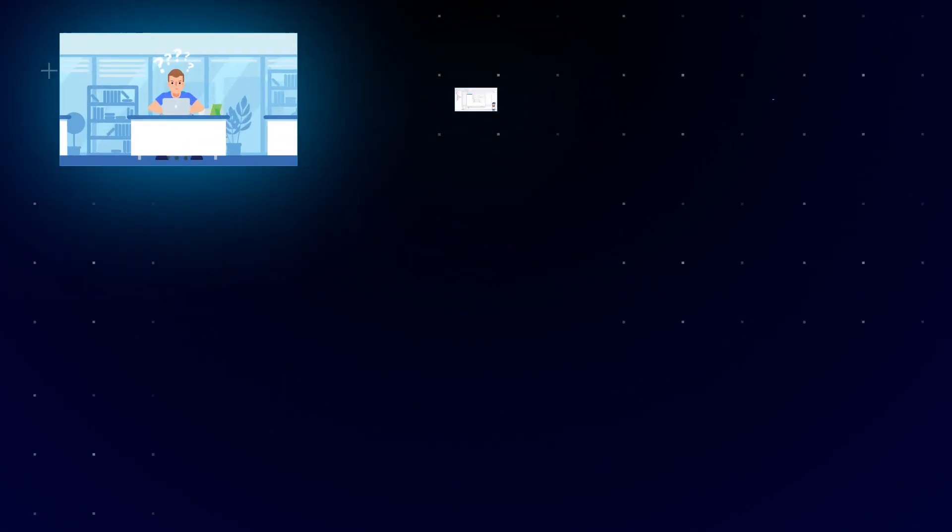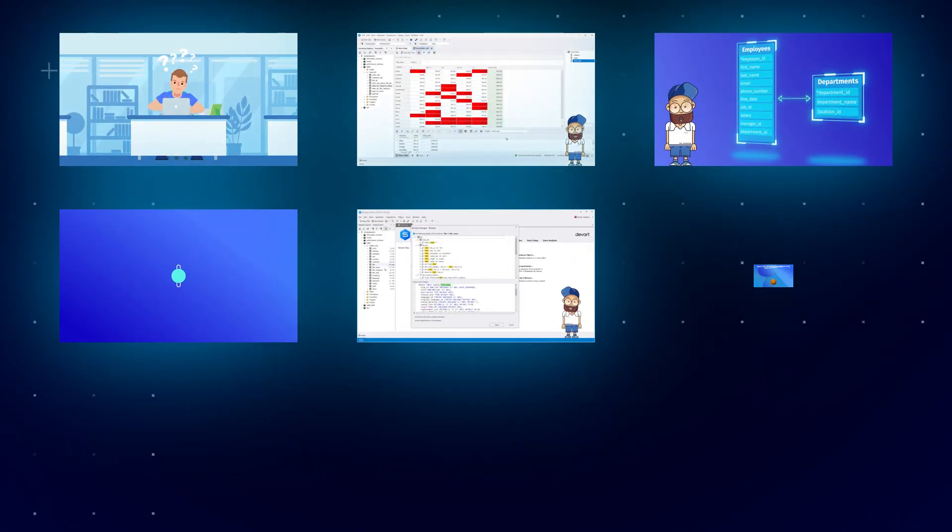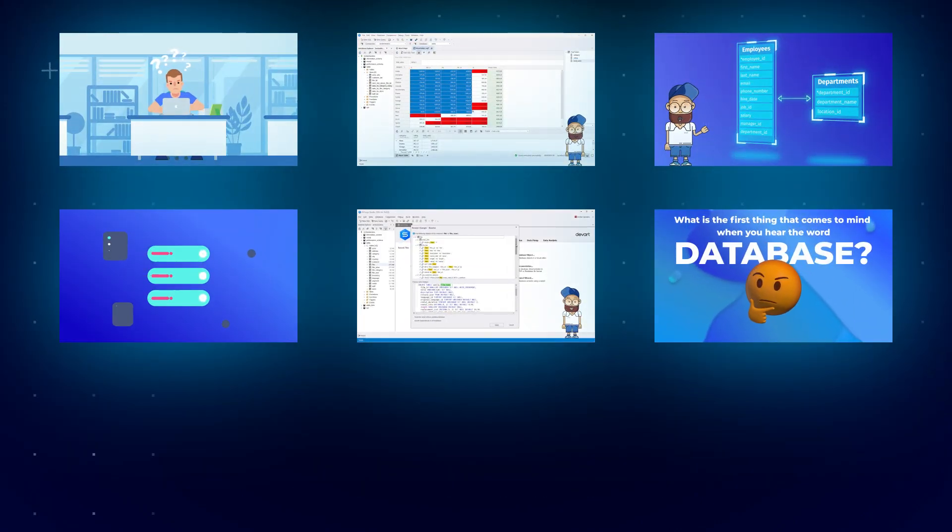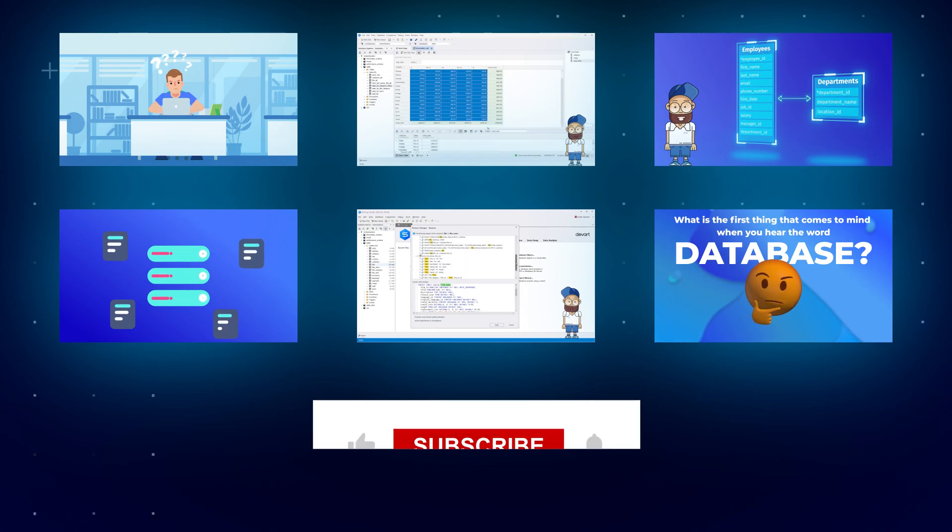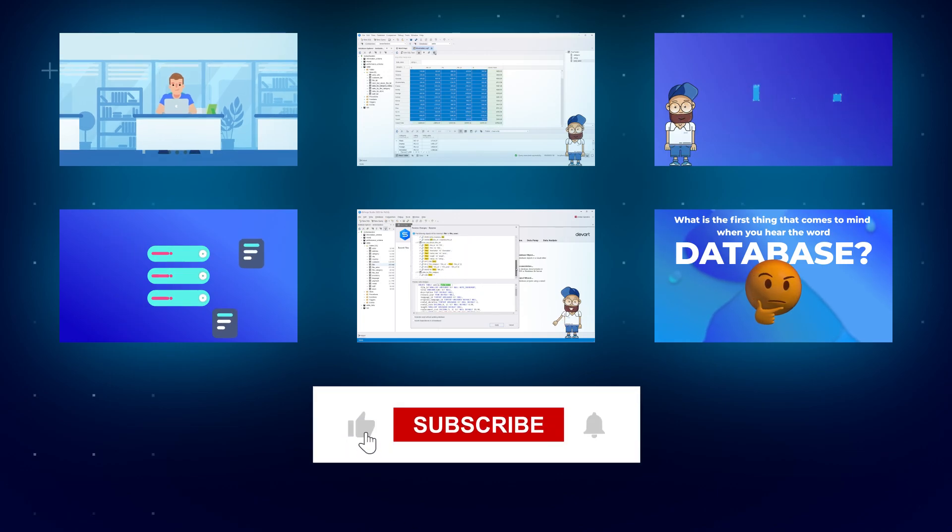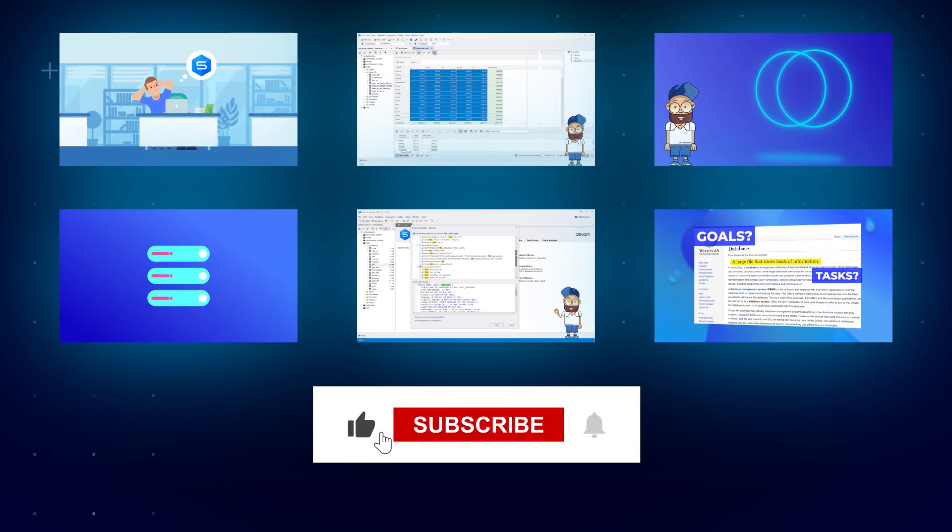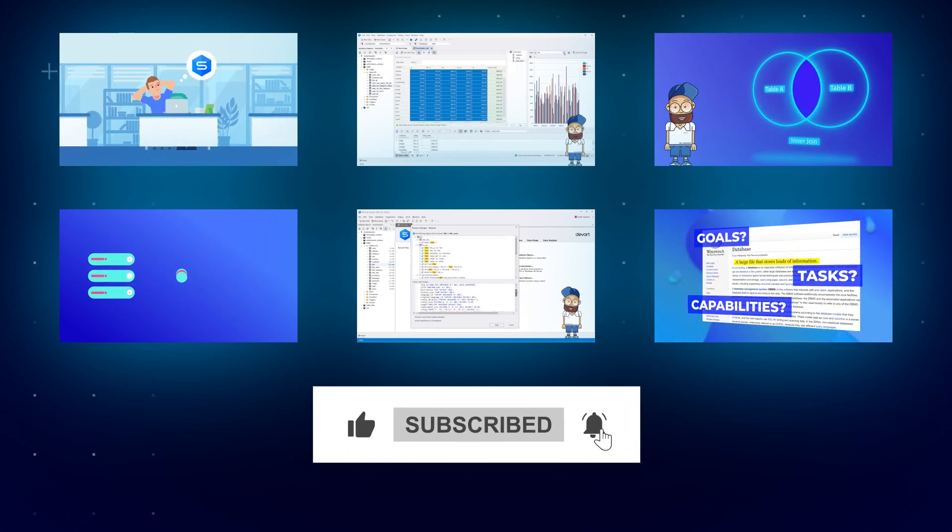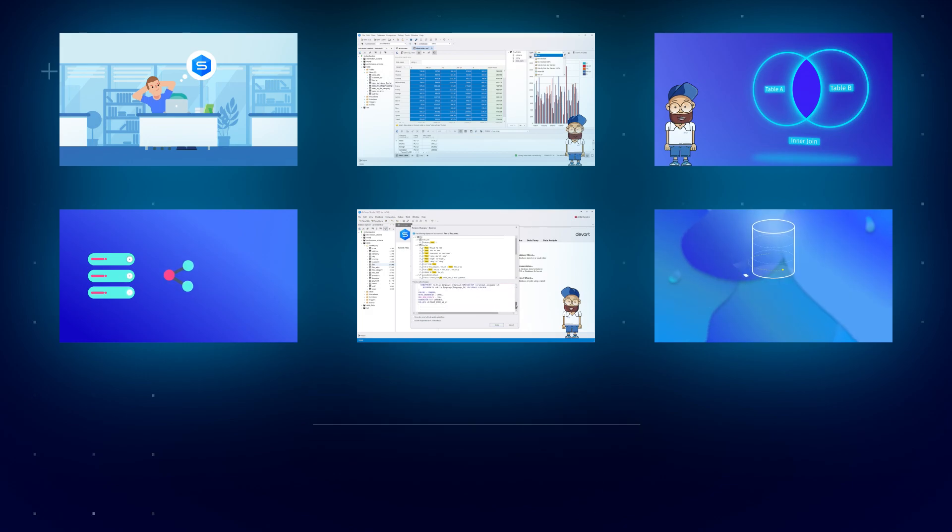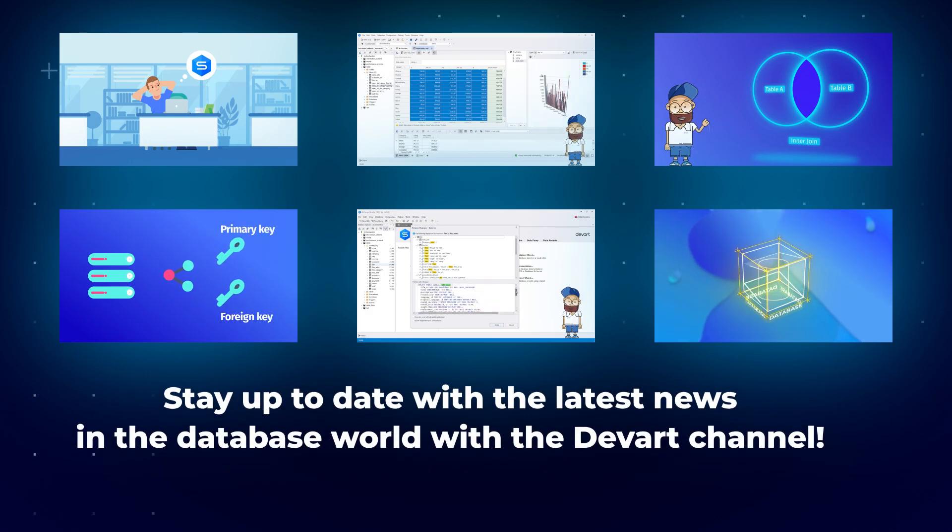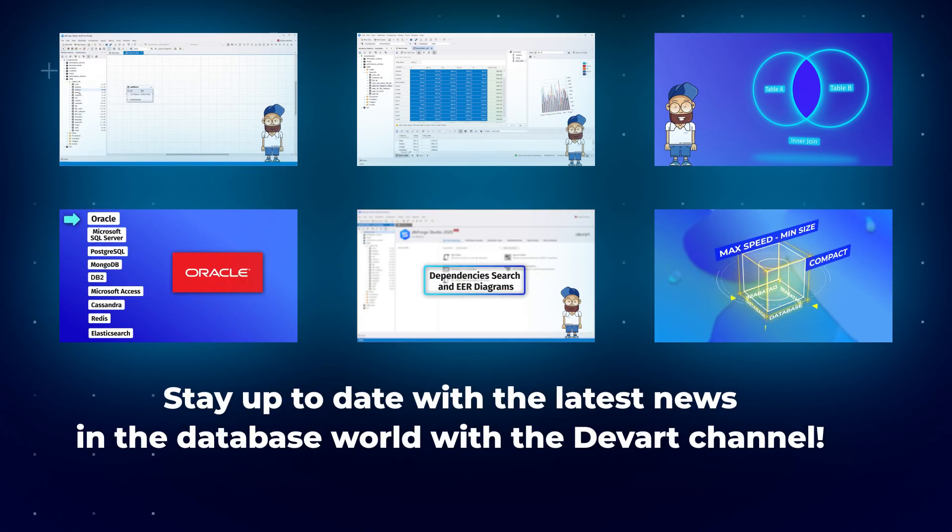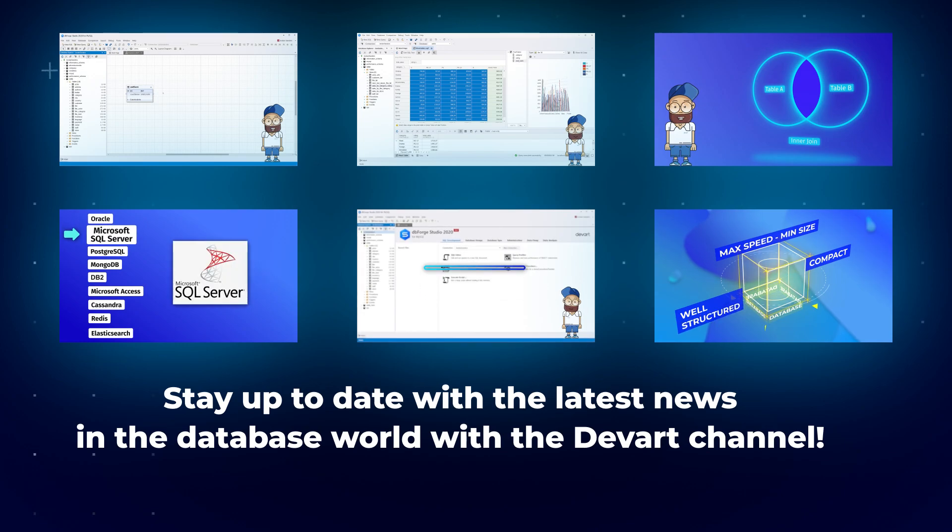If you want to receive new MySQL videos regularly and learn how dbForge tools for MySQL can simplify your workflow, like this video, subscribe to our channel, and click the bell icon to get video updates. Stay up to date with the latest news in the database world with the DevArt channel.